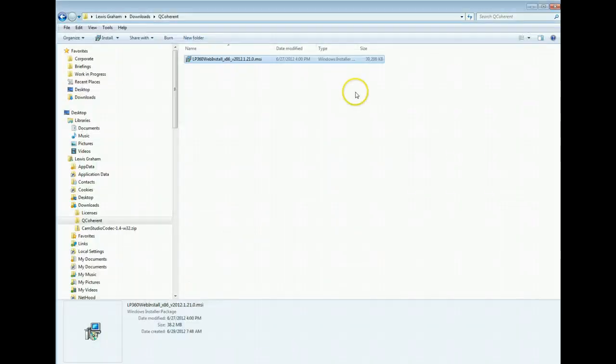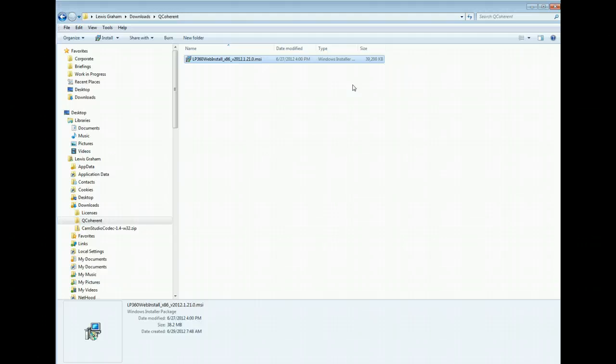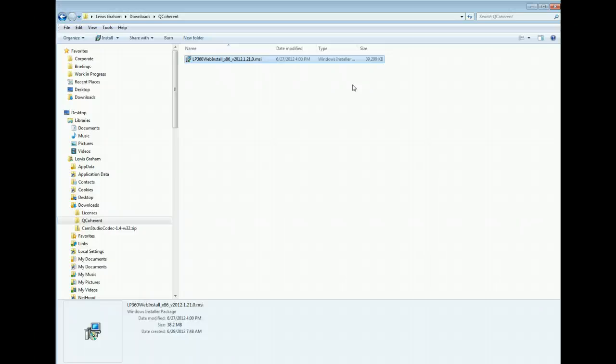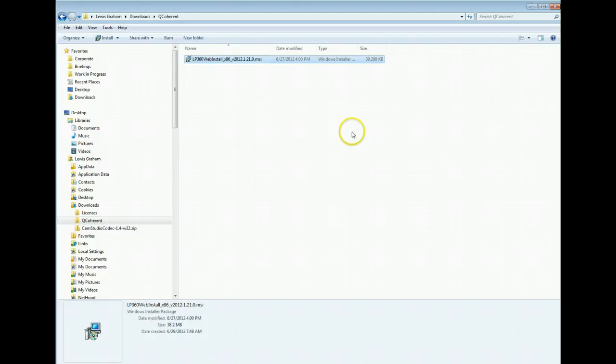You can install this 32-bit version on either a 64-bit operating system where it'll run in emulation mode or you can directly install it on a 32-bit operating system. One other important consideration is that if your desire is to simply upgrade your current version of LP360, this is not the route to take for doing that. You'll want to do a check for updates from Help within LP360. This is just for an evaluation installation.